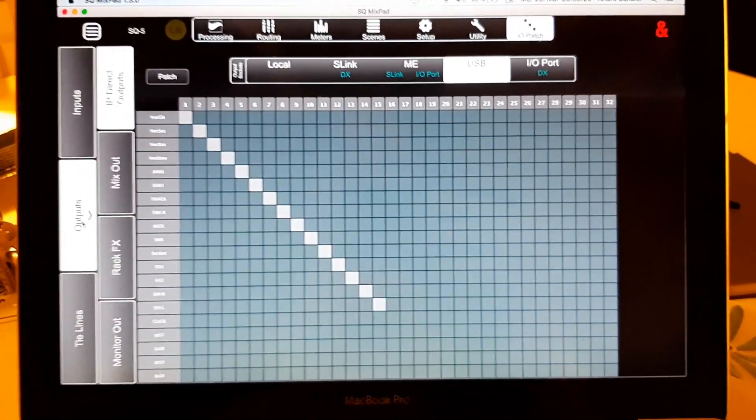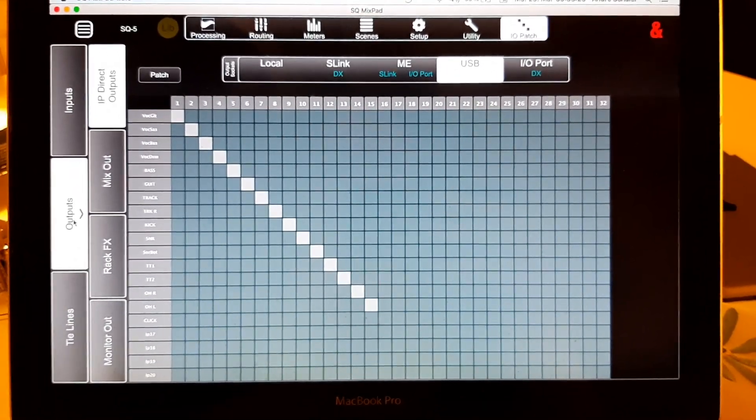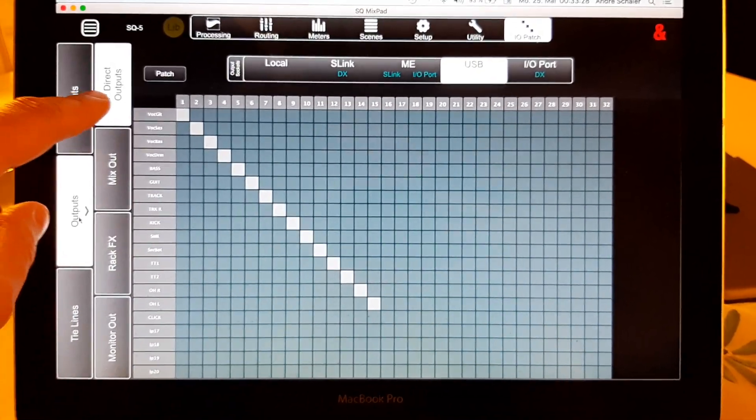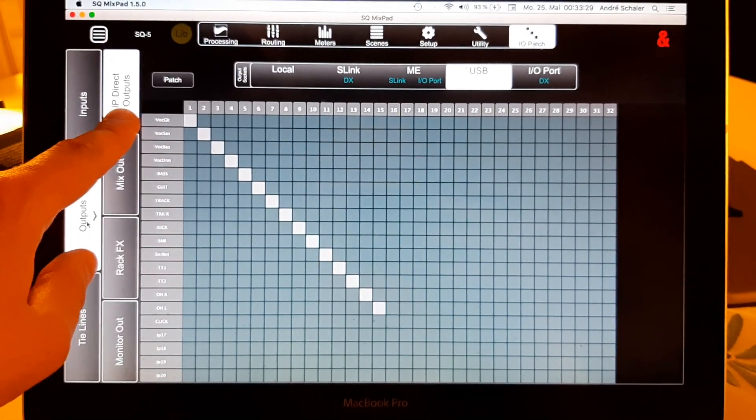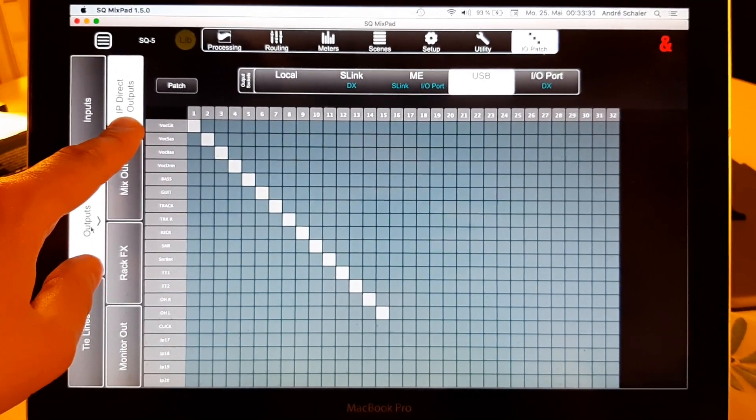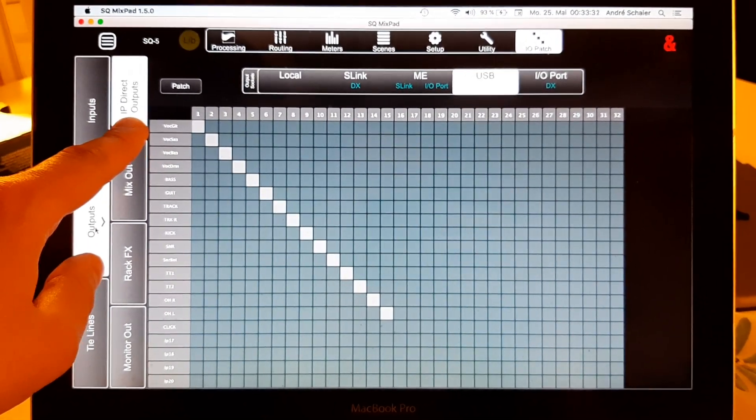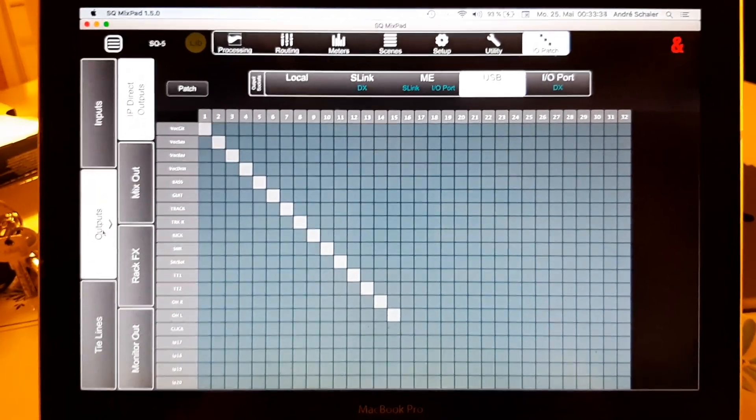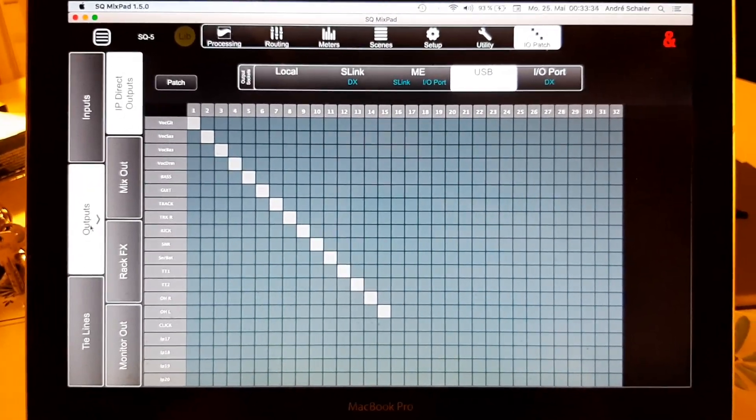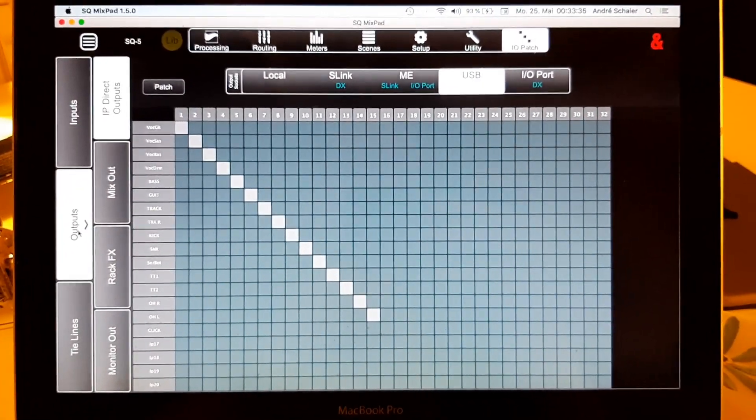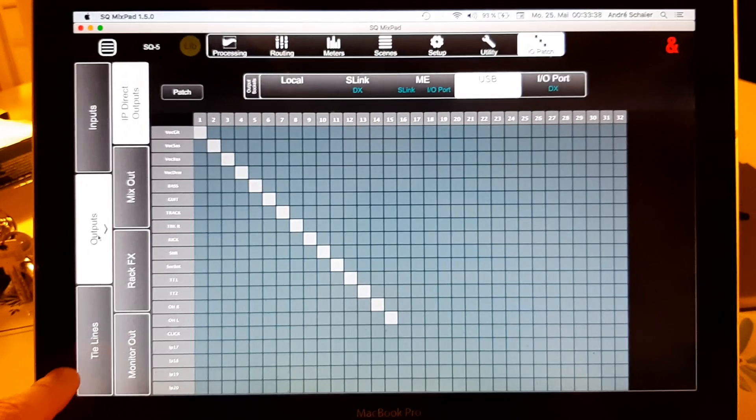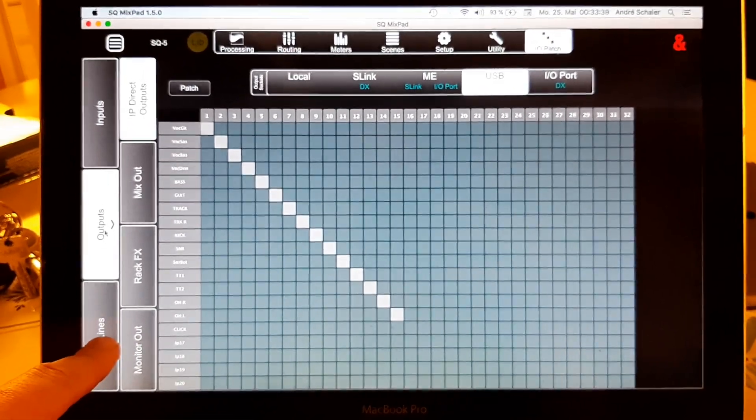And you've got two things to record, or two possibilities. Here you can use the IP direct outs. That means those are the direct outs that have some options. Or you choose the tie lines.